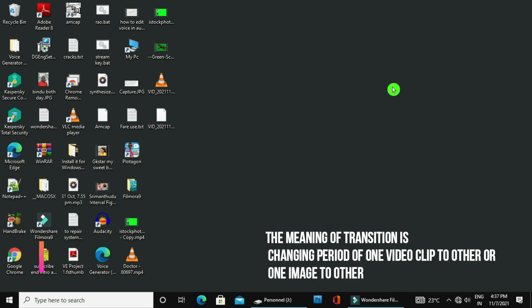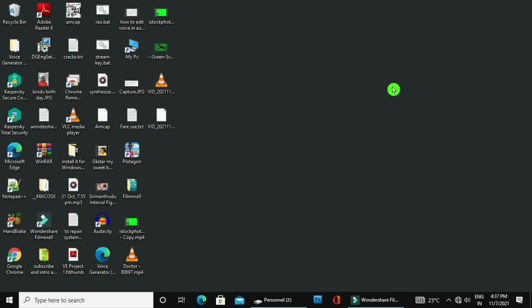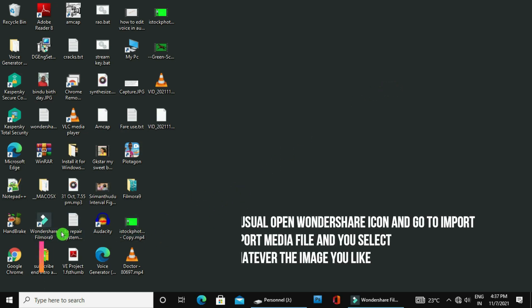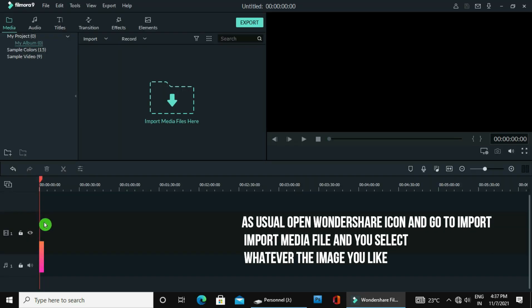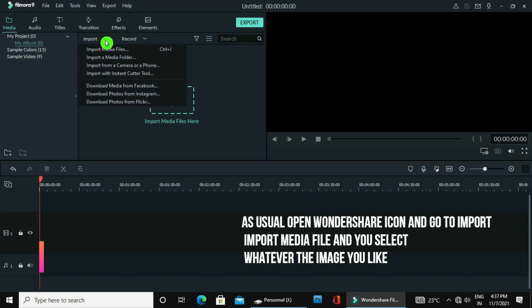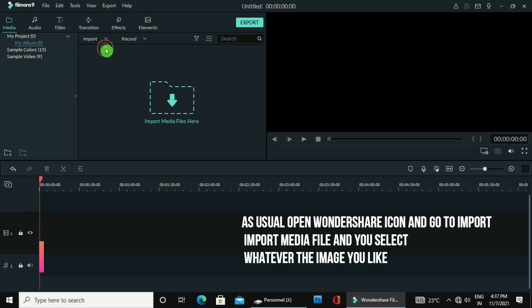Hello viewers, my name is Subbarao and my channel name is Subbarao GV. Today we are discussing Wondershare Filmora 9. The topic is transitions. The meaning of transition is changing from one video clip to another video clip, or one image to another image.